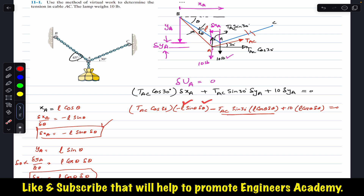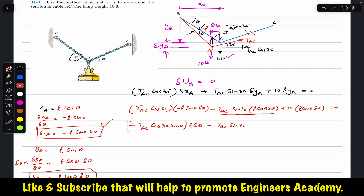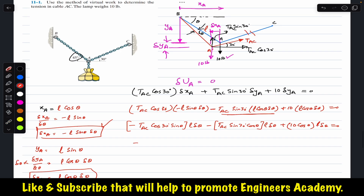Factoring out L·delta-theta from all three terms: minus T_AC·cos(30°)·sin(theta) minus T_AC·sin(30°)·cos(theta) plus 10·cos(theta), all times L·delta-theta, equals zero. Since L·delta-theta cannot equal zero — we have given a nonzero virtual displacement and L is nonzero — everything inside the brackets must equal zero.